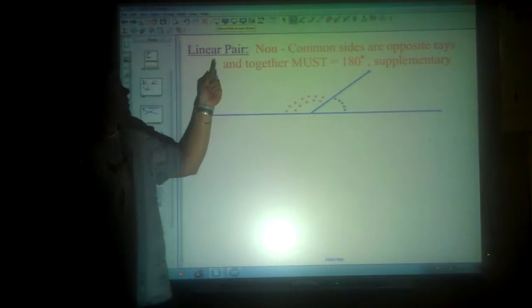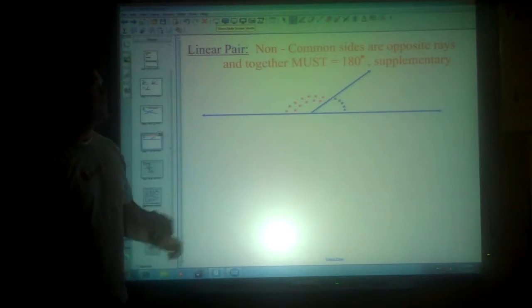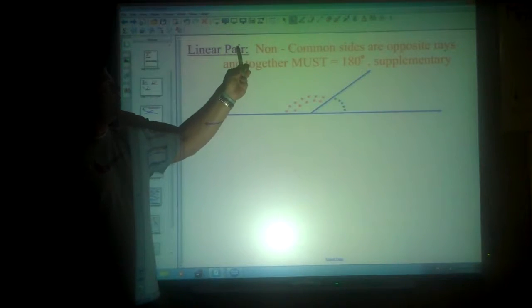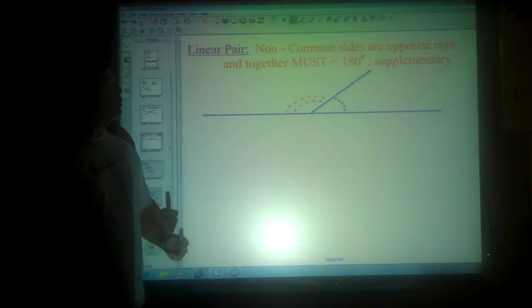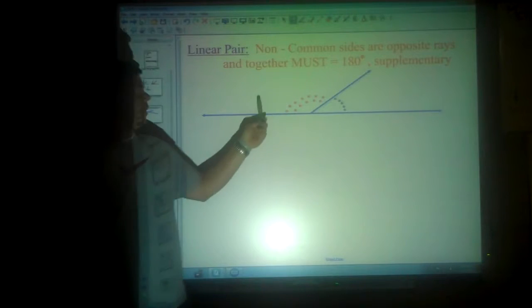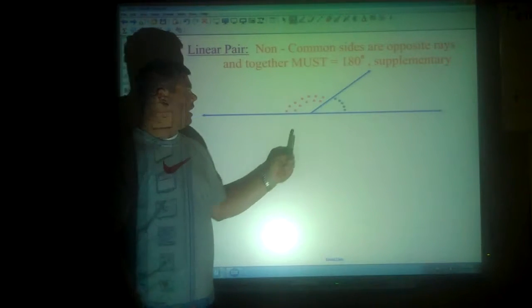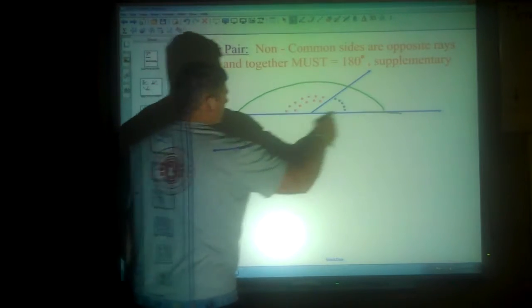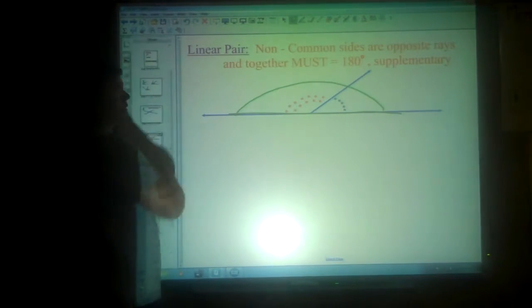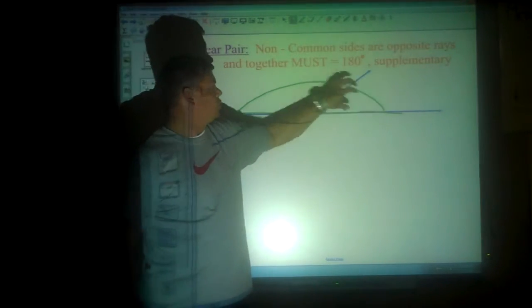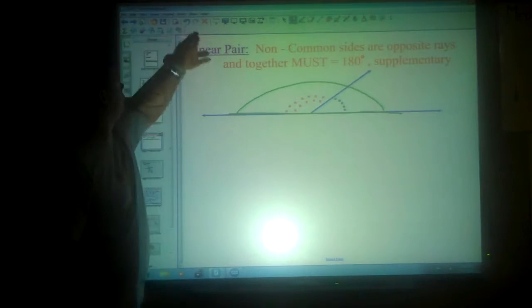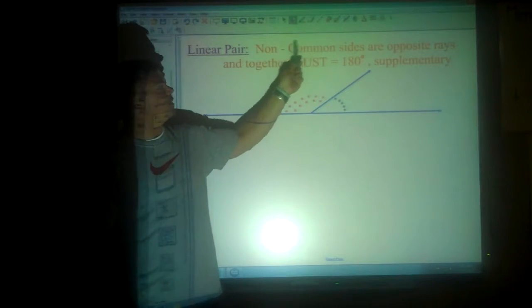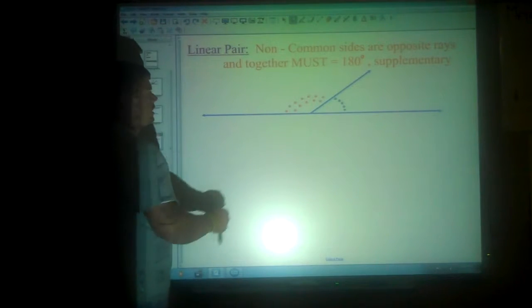The other situation we have is what's called a linear pair. Linear means straight or straight line, and pair meaning two. So we still have two angles, but when put together they are forming a straight line right here. Definition-wise, it says they have non-common sides that are opposite rays.